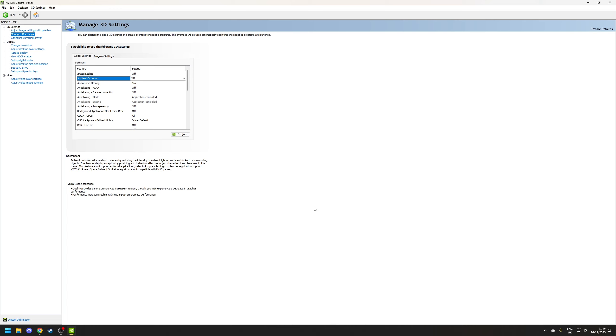So next is ambient occlusion which is used to apply more realistic shadows and ambient light at the cost of performance and you've got three options you have off performance or quality.